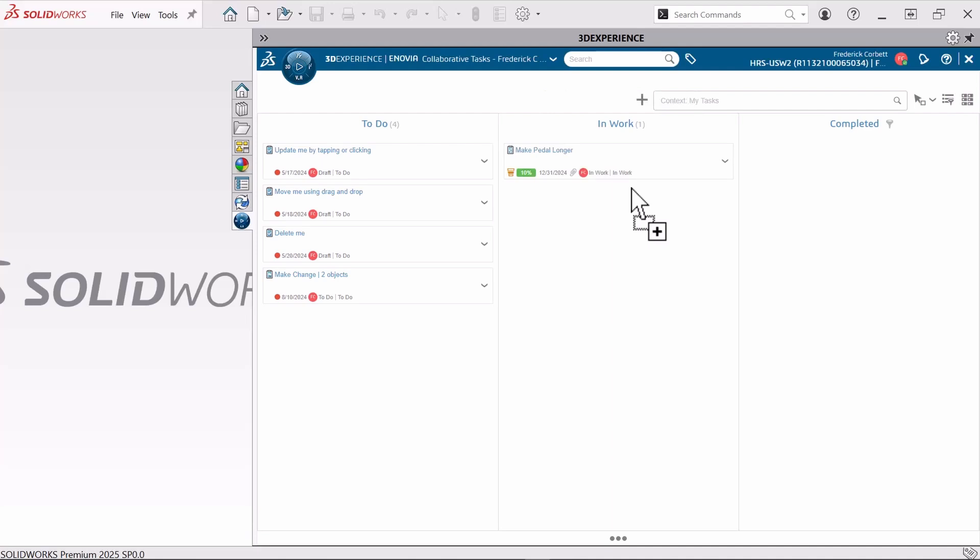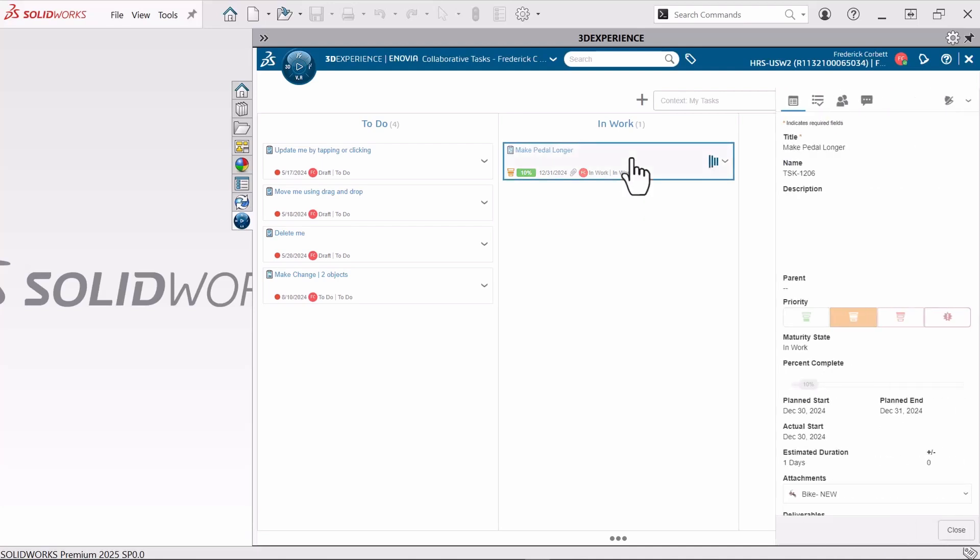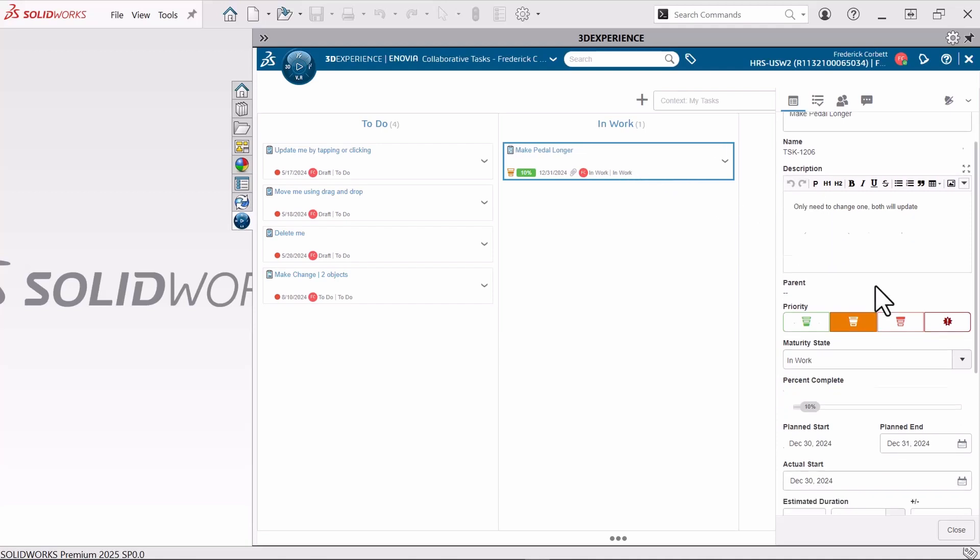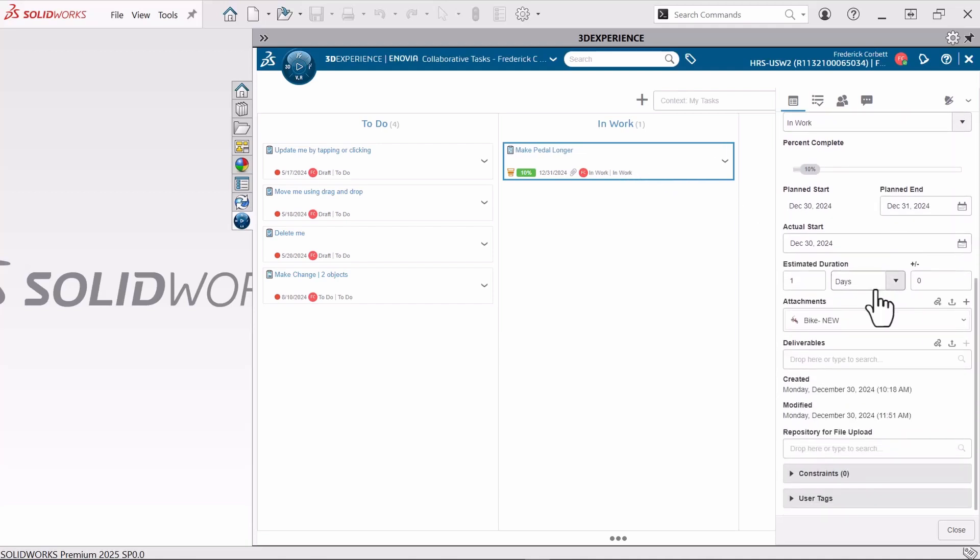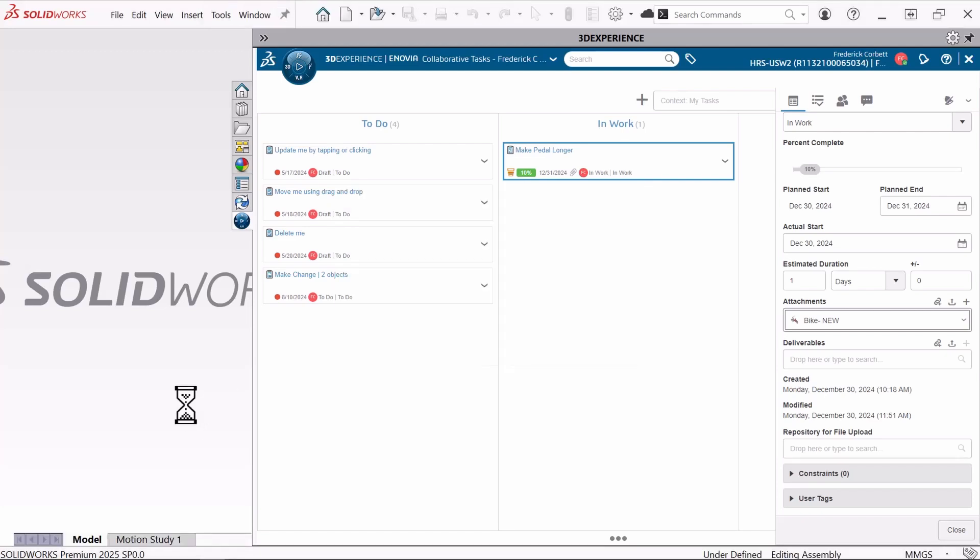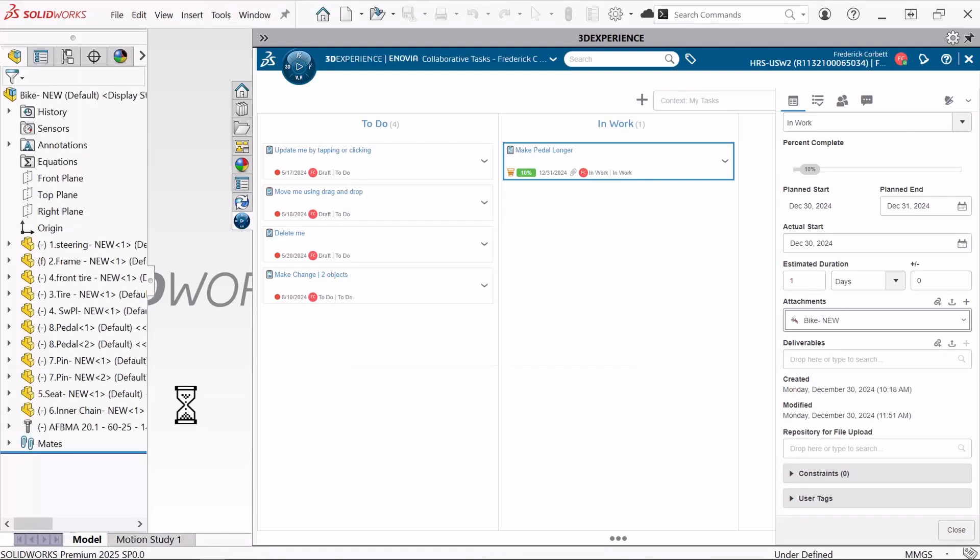I can open this up just by clicking on it to see all of the properties, all of the information. Oh, I only need to change one of the pedals - both will update, fantastic. I can move my way down here to the attachments and see this is the bike that I need to work on. I'll drag and drop this right into SolidWorks and get started on making the pedal longer.